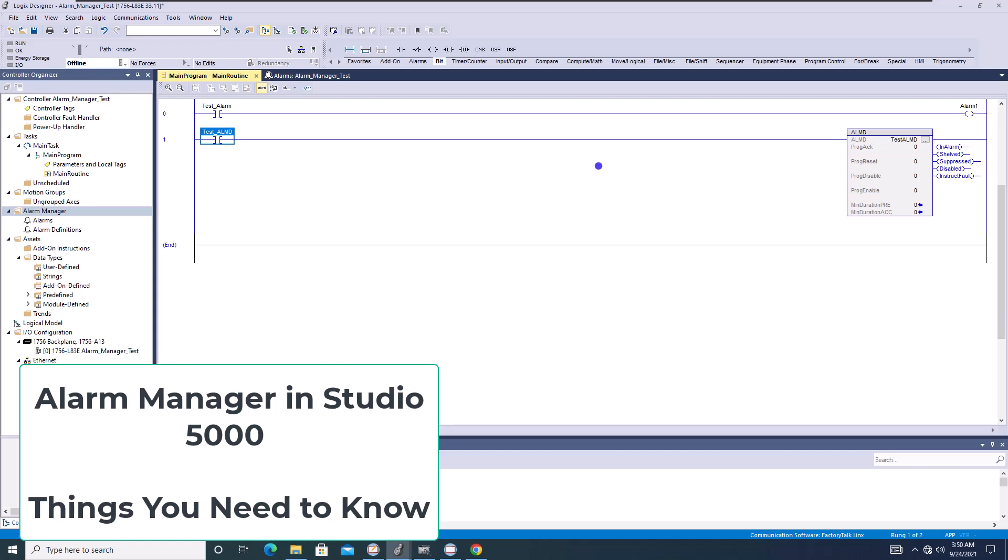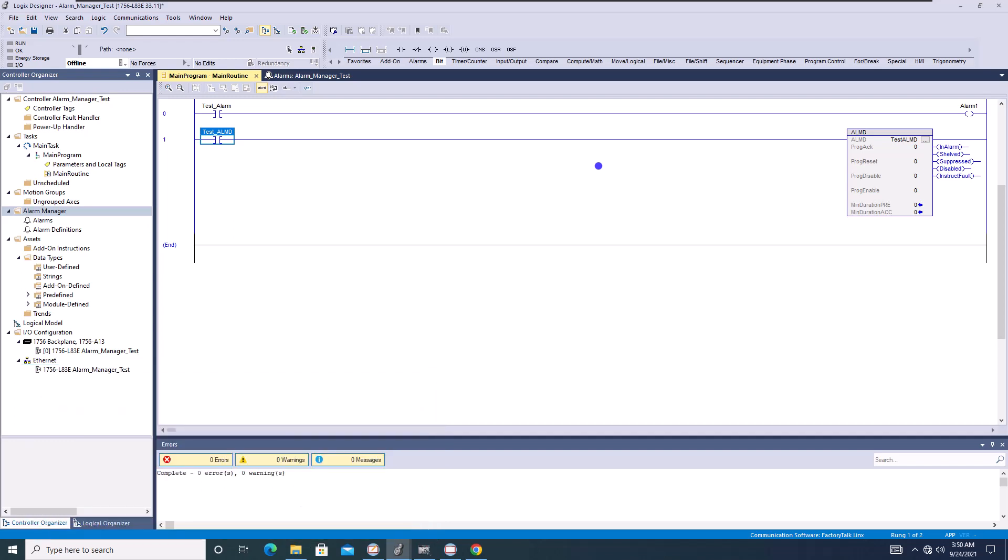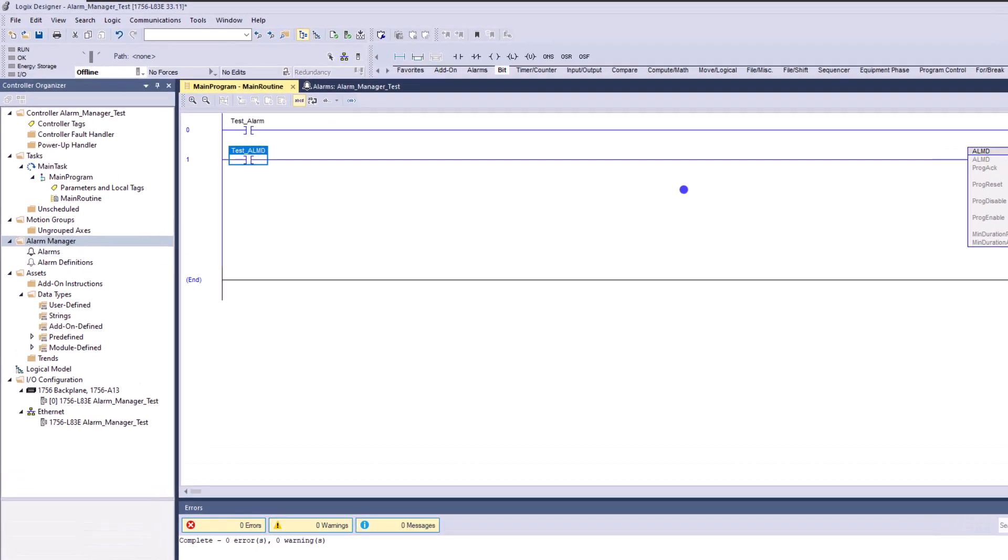So this video is going to talk about a couple of different things you need to use or look out for when it comes to alarm manager. Now alarm manager is something that got developed and put in Studio 5000 and there are some things that you need to be aware of.